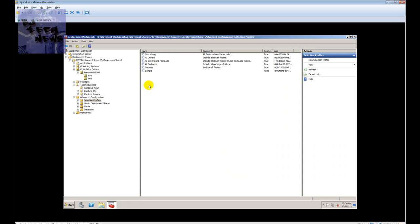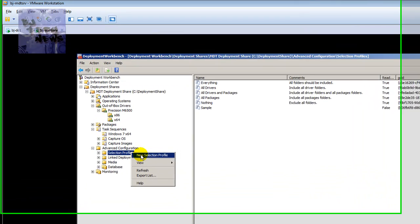So we're going to create a selection profile just for this machine, and then in the task sequence we're going to create an if/else statement that checks the machine being imaged. If the machine is an M6500, push this profile out. If not, go to the next statement and check if it matches something else, then push that one out.